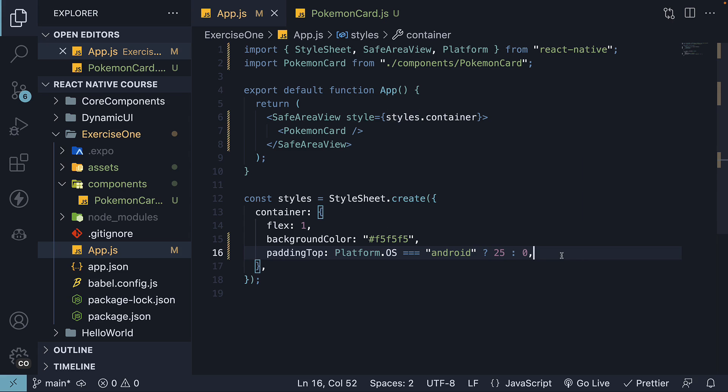Now let me tell you, there is a better way to write this top padding logic using an Expo library, but for now, we will focus on just React Native and deal with Expo packages later in the series.